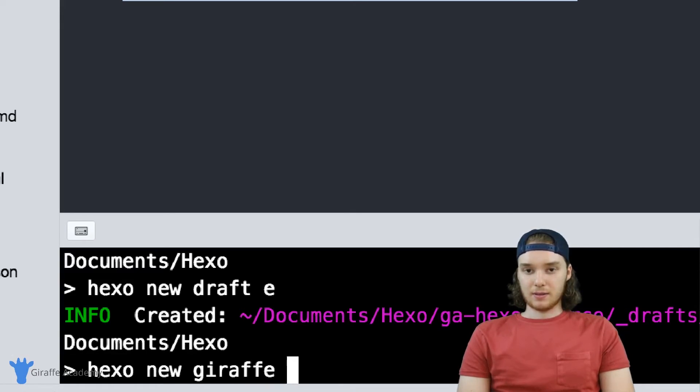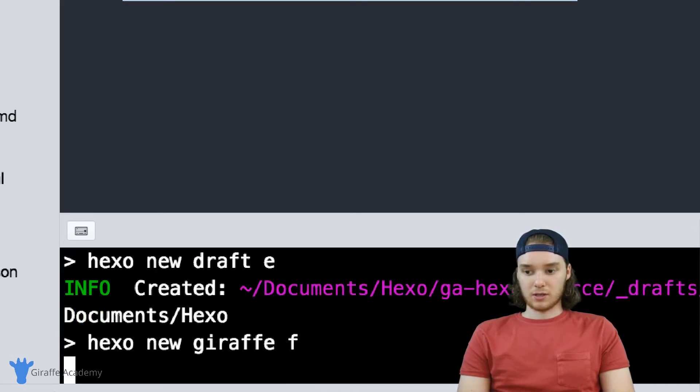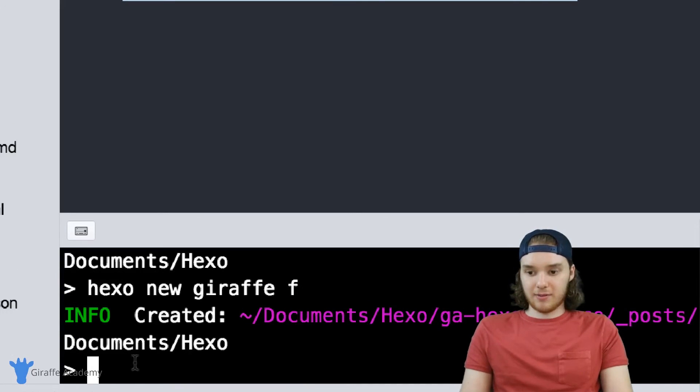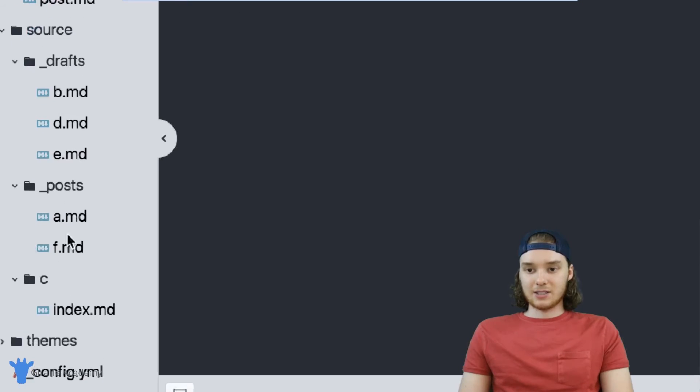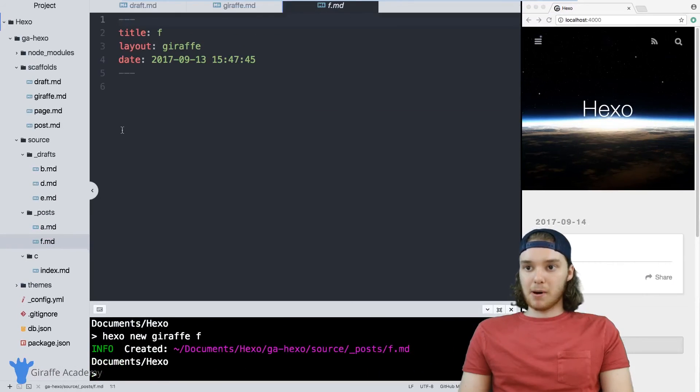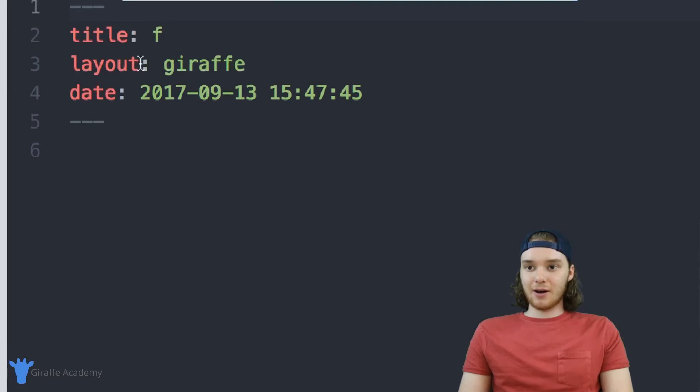And then we can just call this F. And so now hexo is going to create a new file F and it's going to put it inside of this post folder.